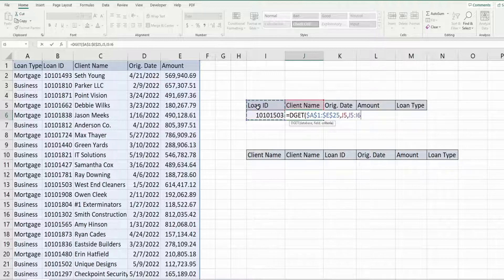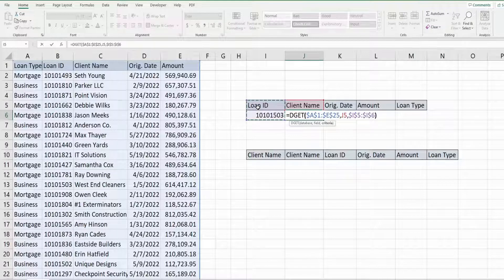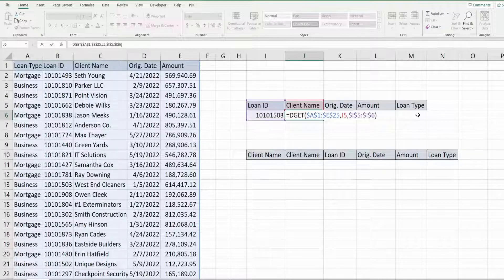So I'm going to hit F4 to lock that down because we want this to stay fixed as we drag our formula to the right.